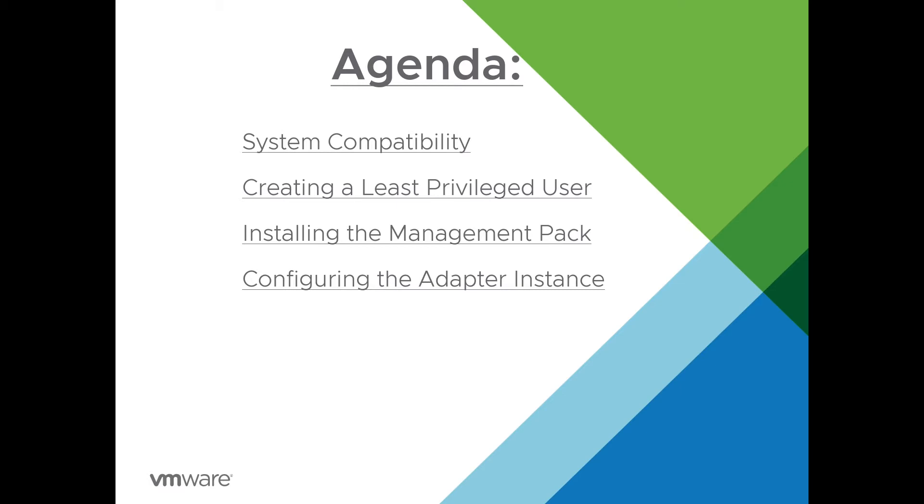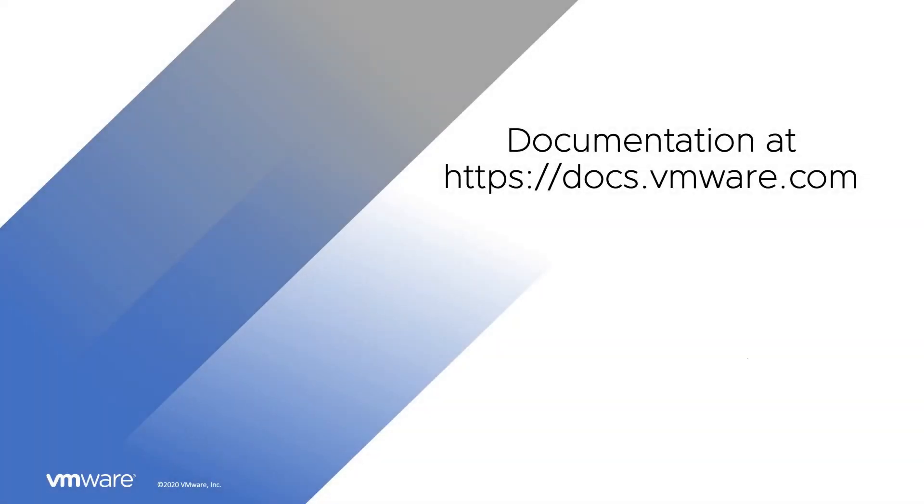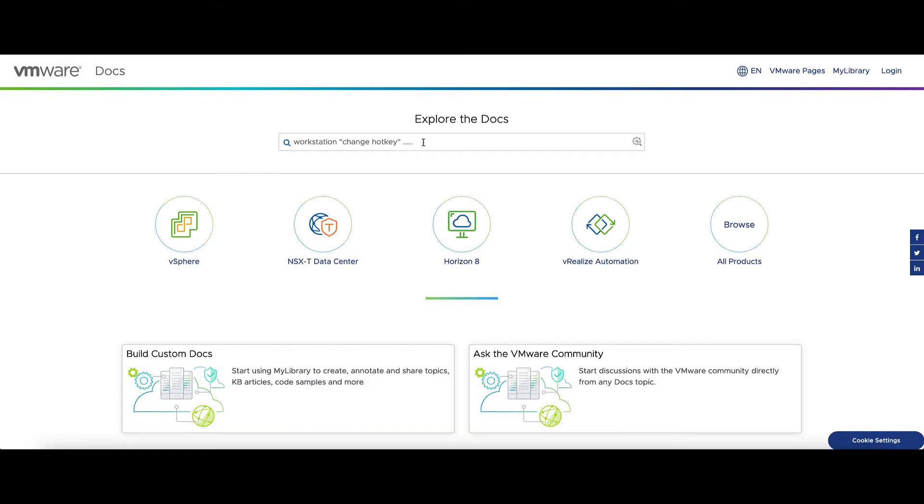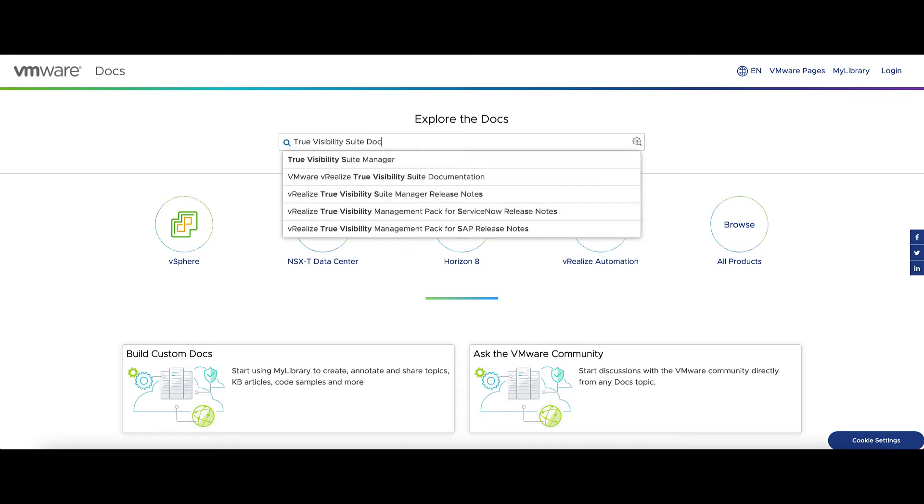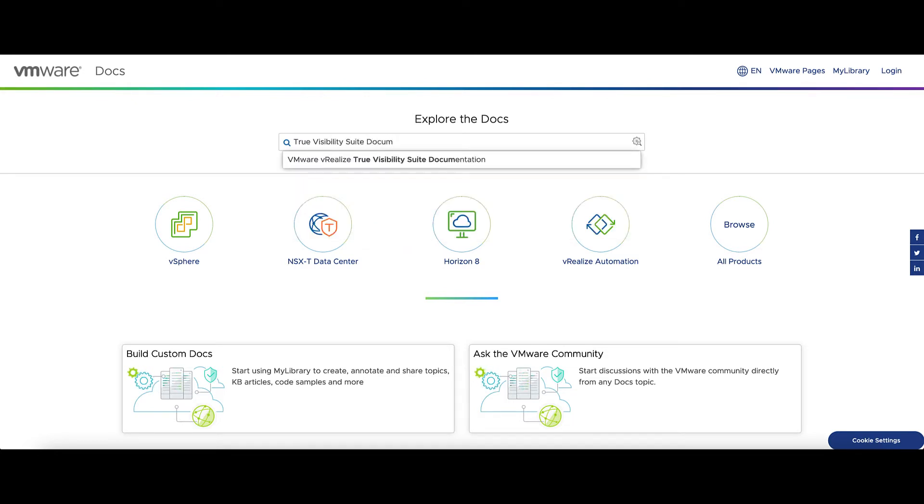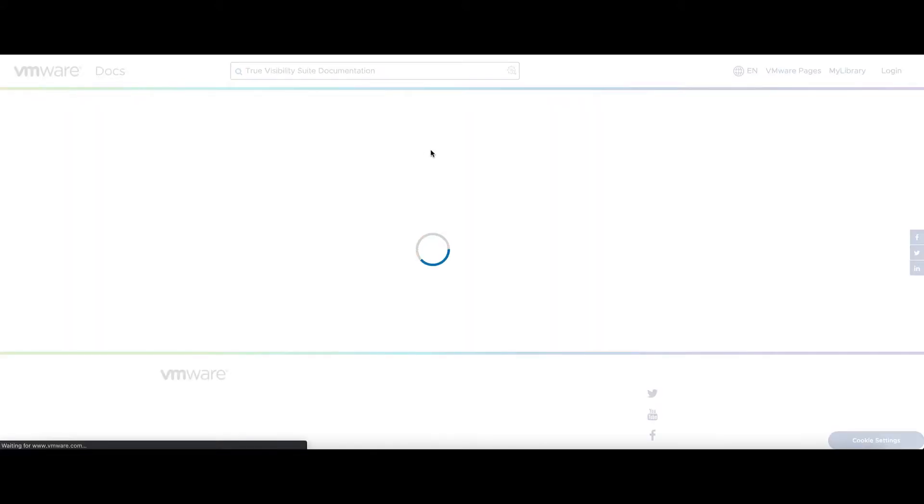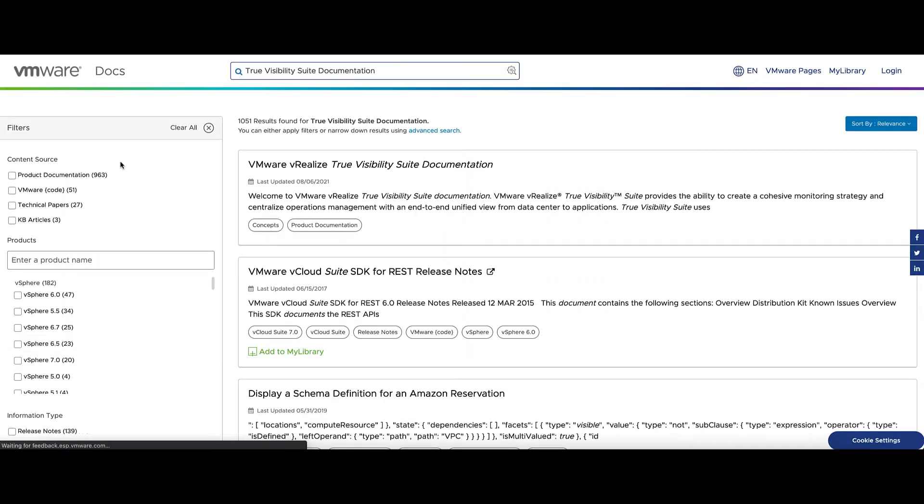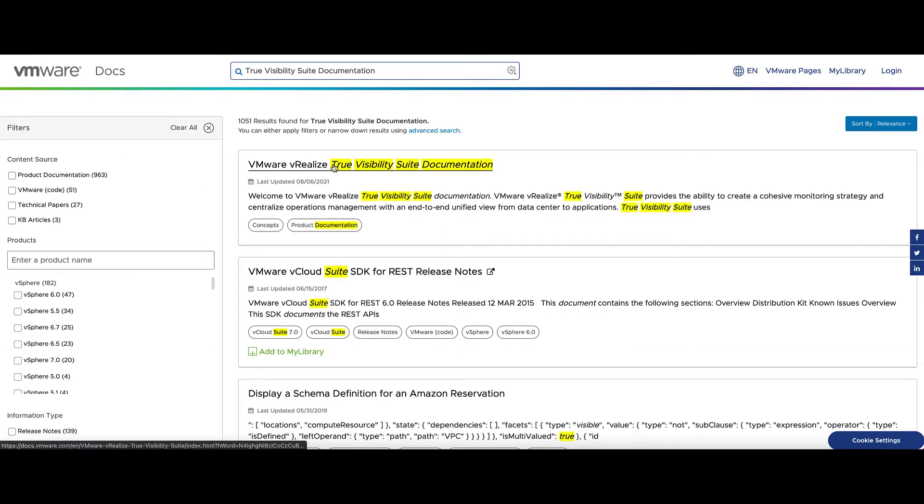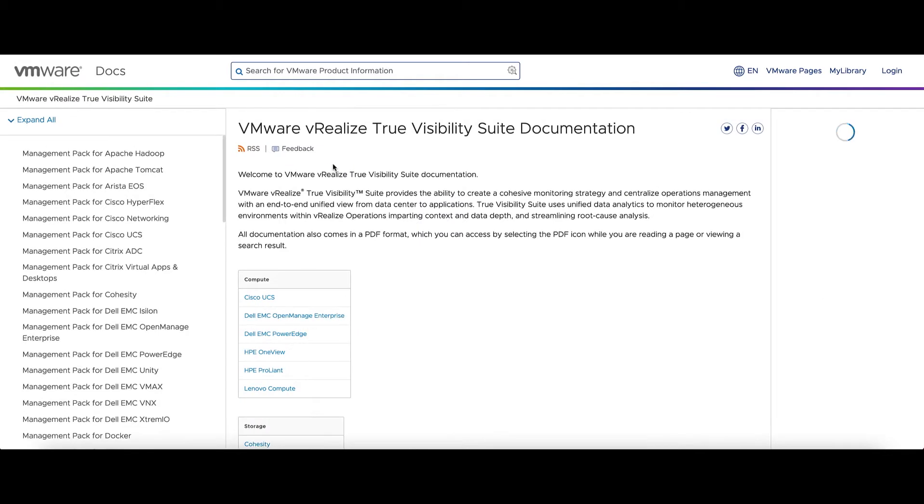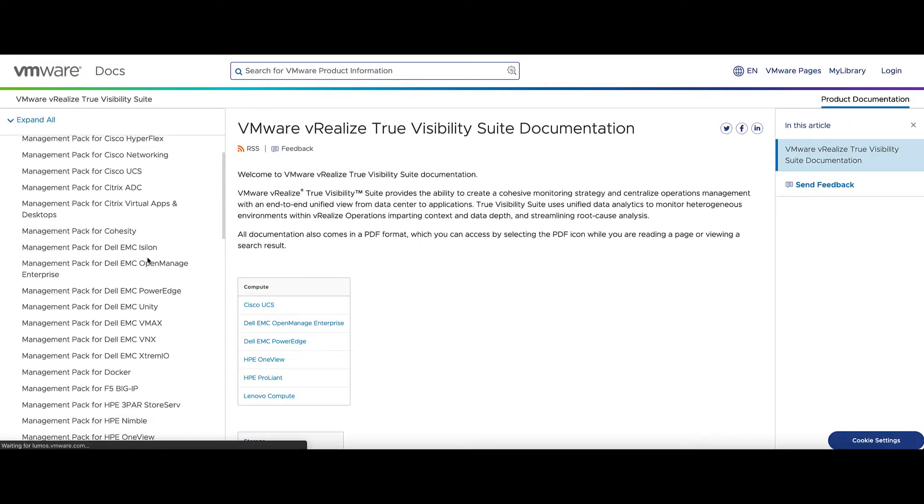For the documentation, please visit docs.vmware.com. There we can type in True Visibility Suite documentation, and our first link will bring you to the documentation for all of the adapters. Here we can scroll down to HPE ProLiant.